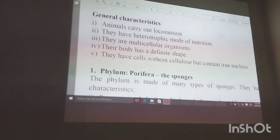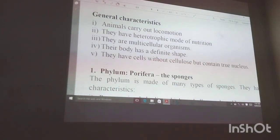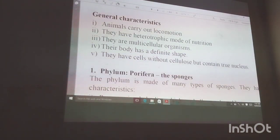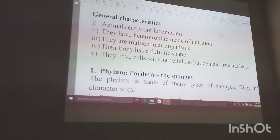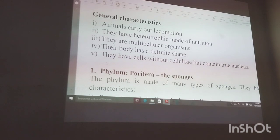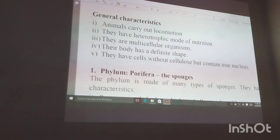This kingdom is made up of organisms that are multicellular, and their bodies have a definite shape. For example, we can see the shape of worms, and we can see the shape of a human being — you can tell what it is just by looking at it. They also have cells without cellulose but containing a true nucleus. We don't have cellulose because we don't manufacture our own food. Plants contain cellulose stored in the cell wall, but we don't have a cell wall. However, our nucleus is a true nucleus, just like in plants.